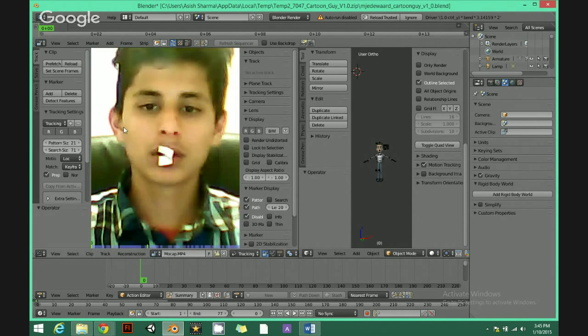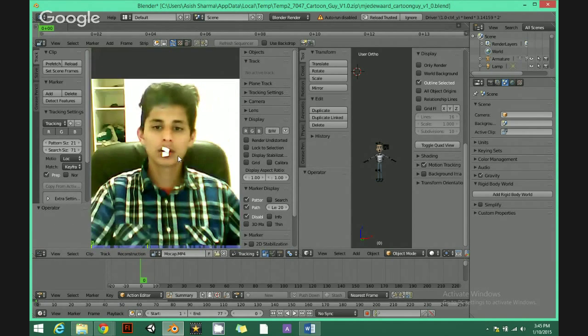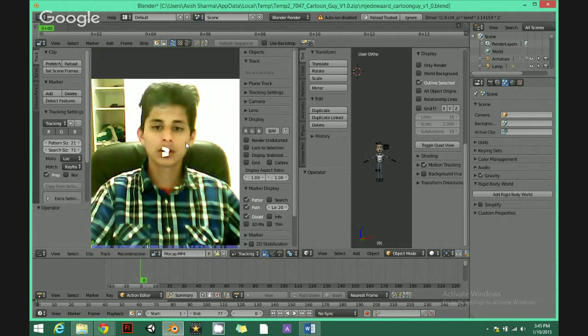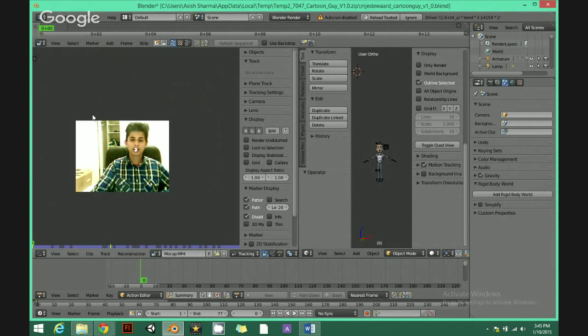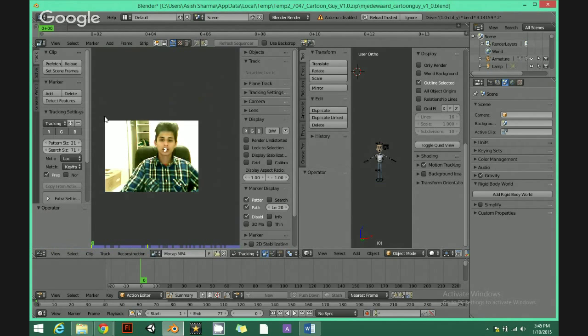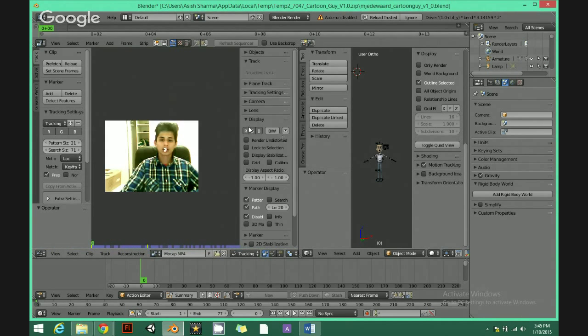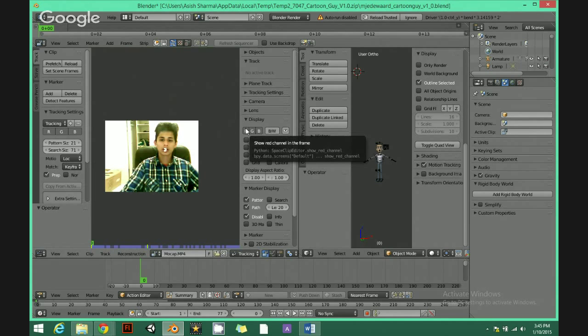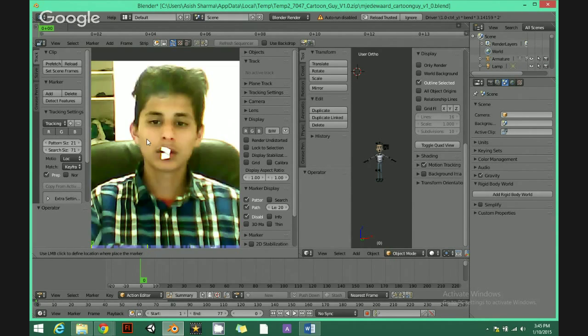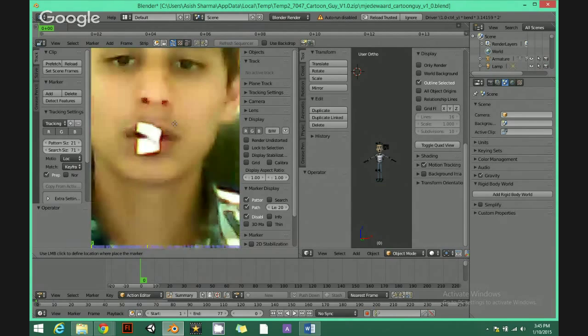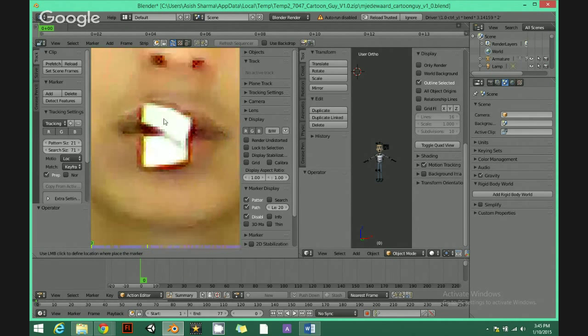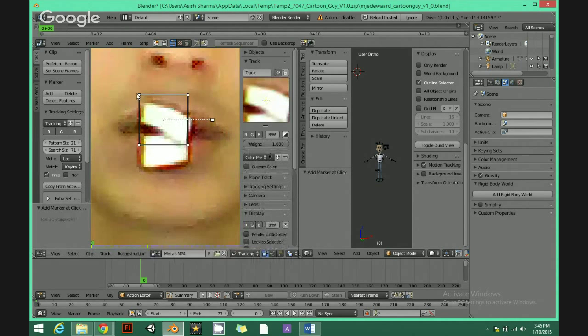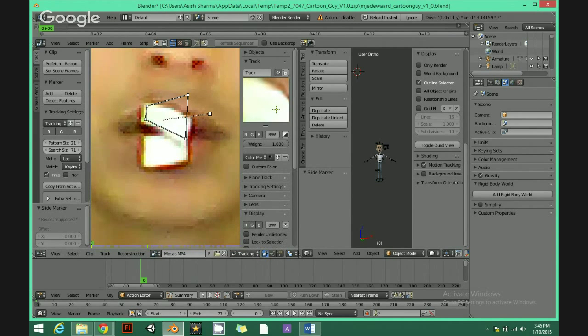If you don't have this bar, hit T. Just kind of add zoom in, it's right here. Match this up.